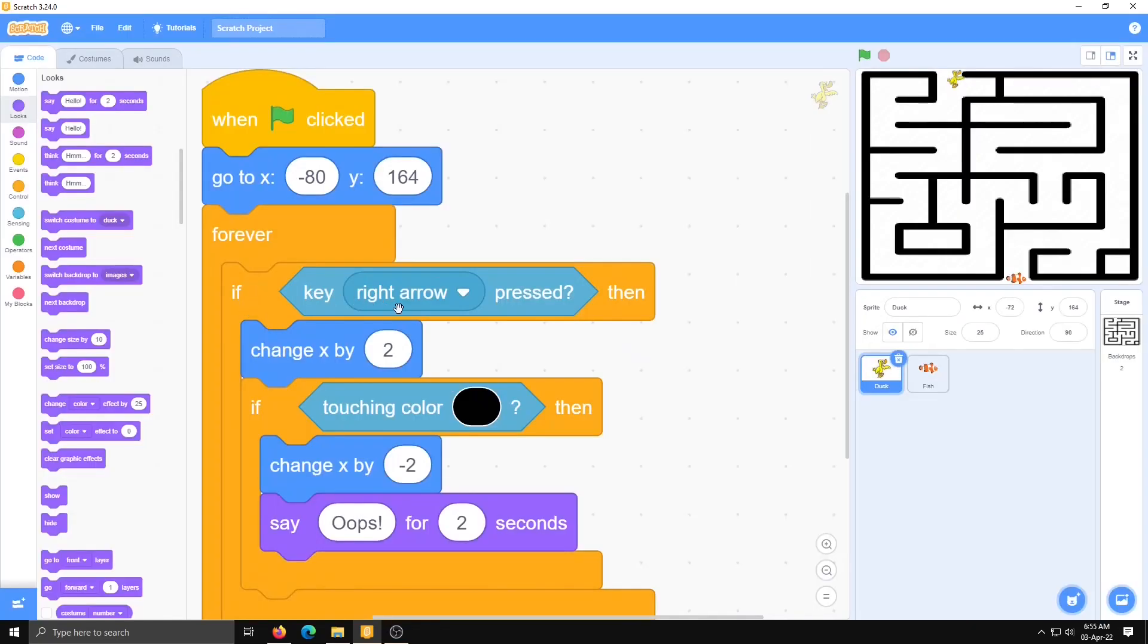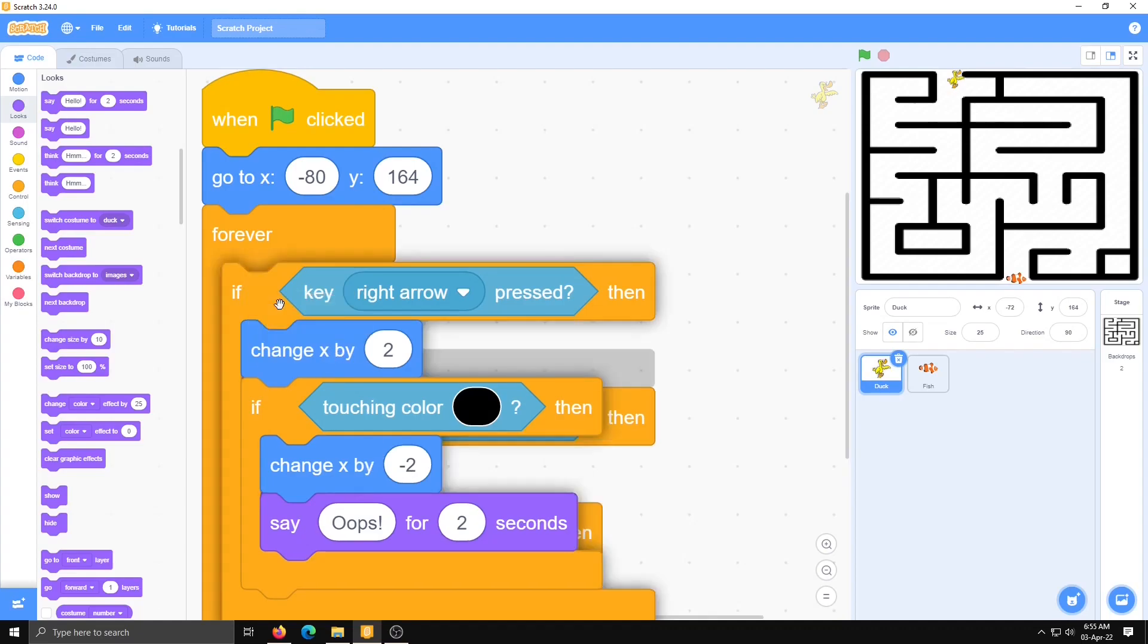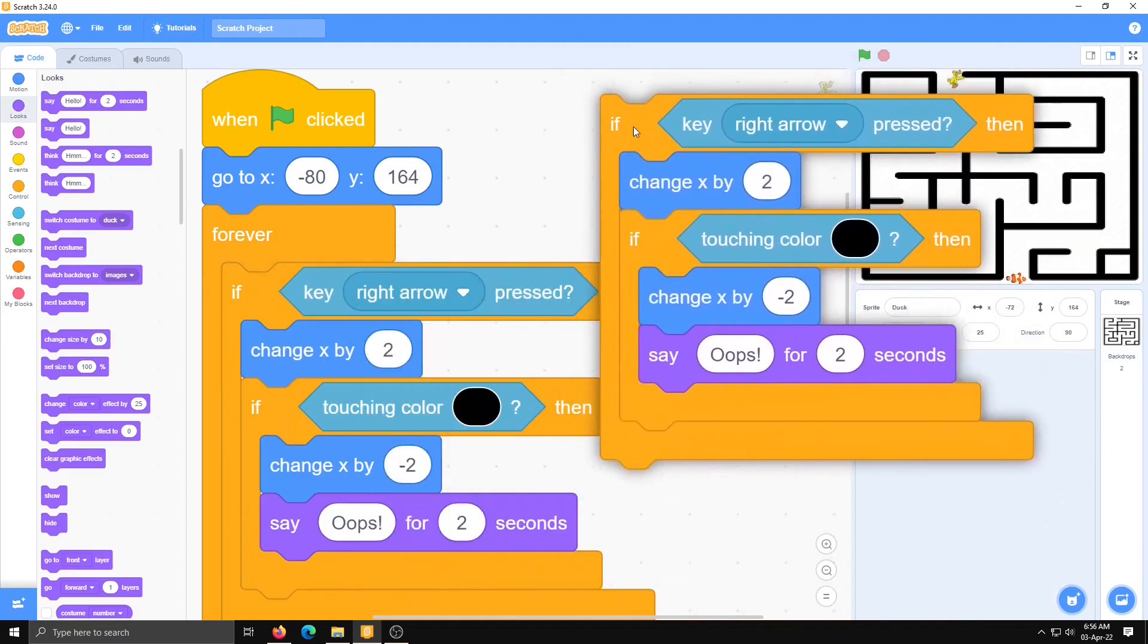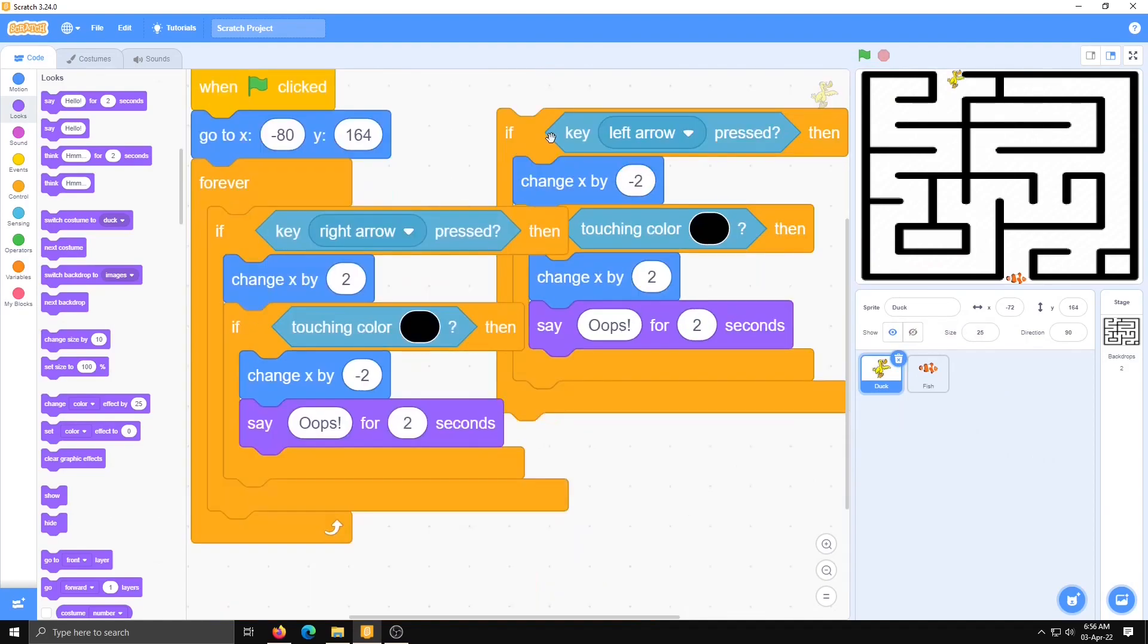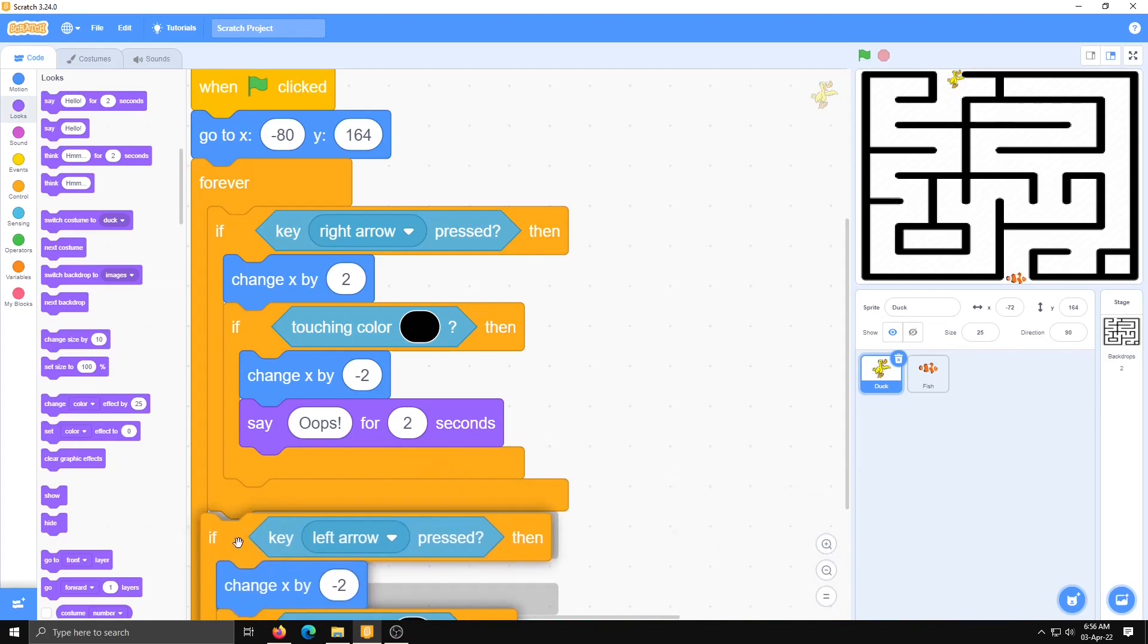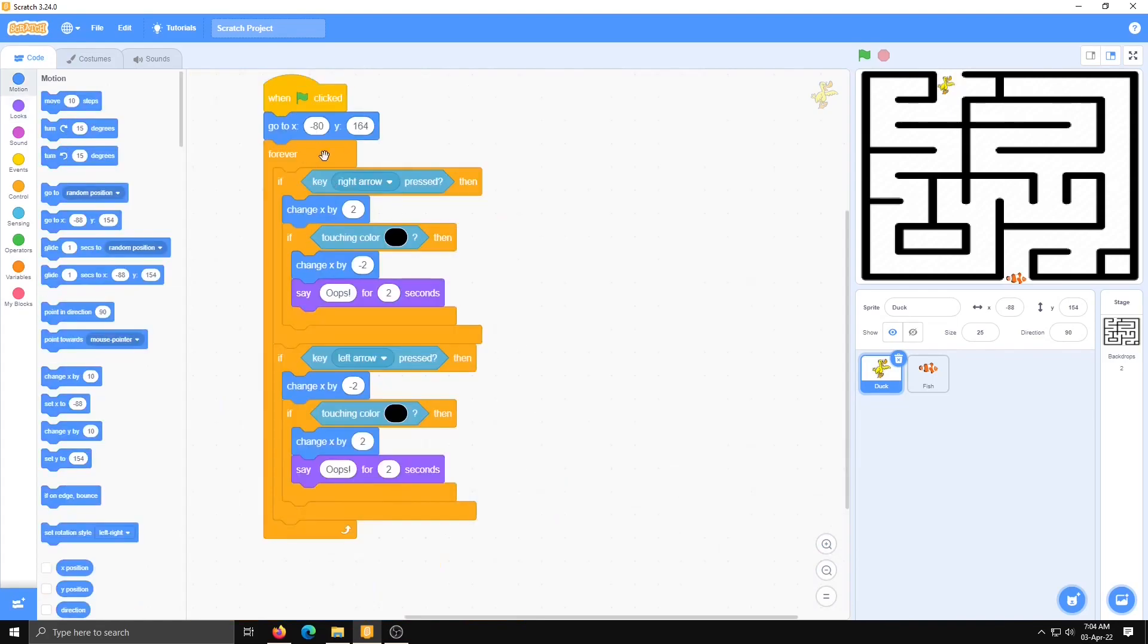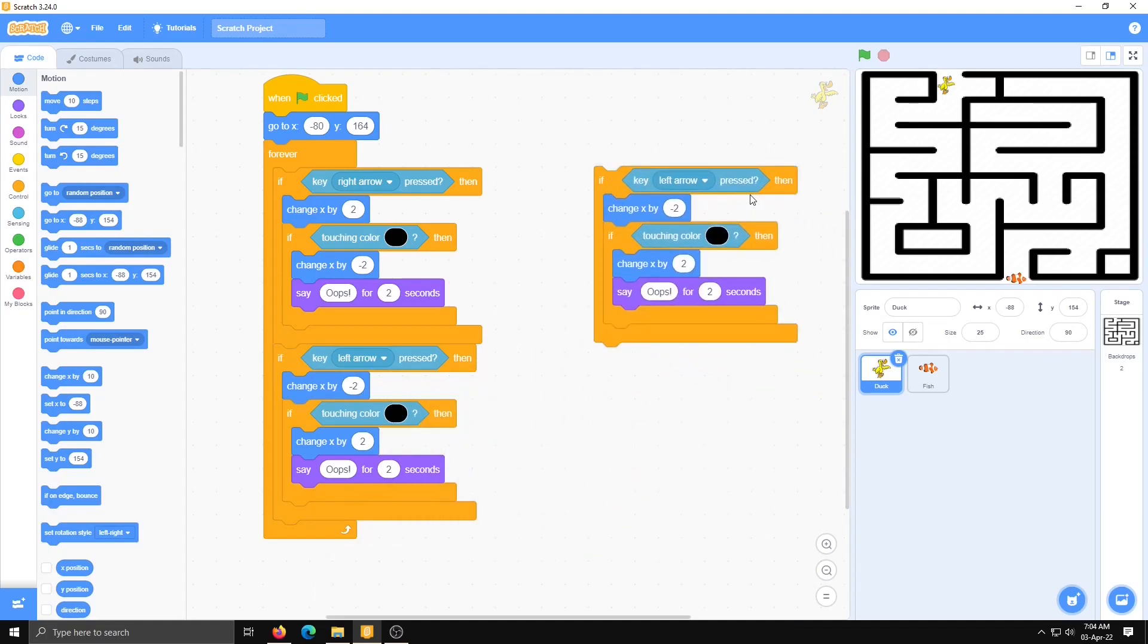Now this code is for right arrow. Like this we require three more sets of the same code for left arrow, down, and up. Only this x value will change. There will be y value. So what I am going to do: duplicate this all and place it here. Change here: left arrow, minus 2, and this will be plus 2. I am going to place this below the first if condition but inside the forever. So this we did for right arrow and left arrow.